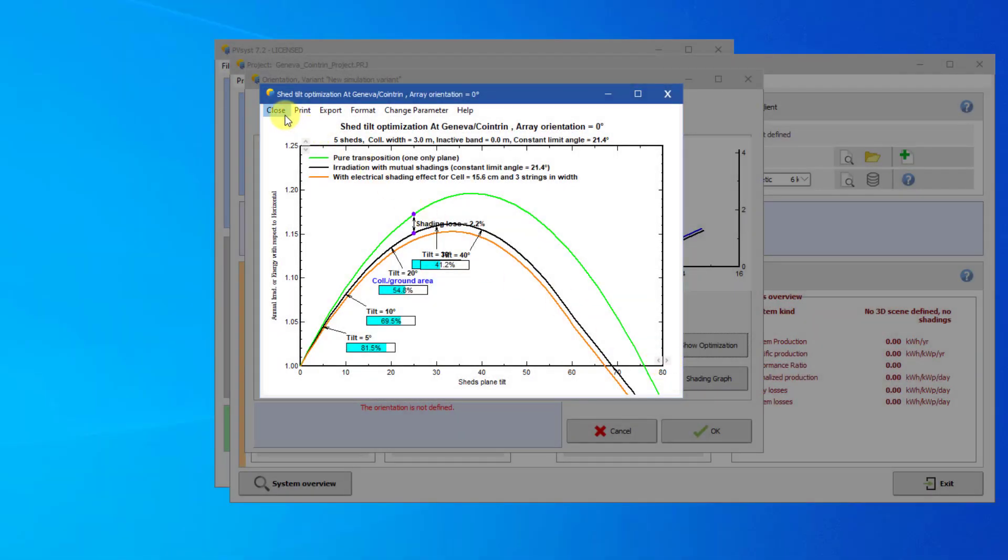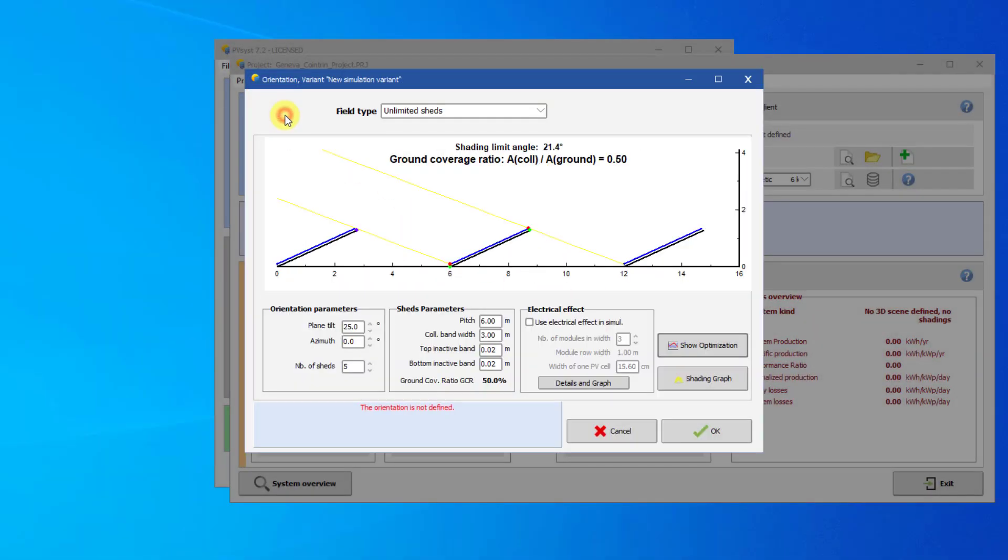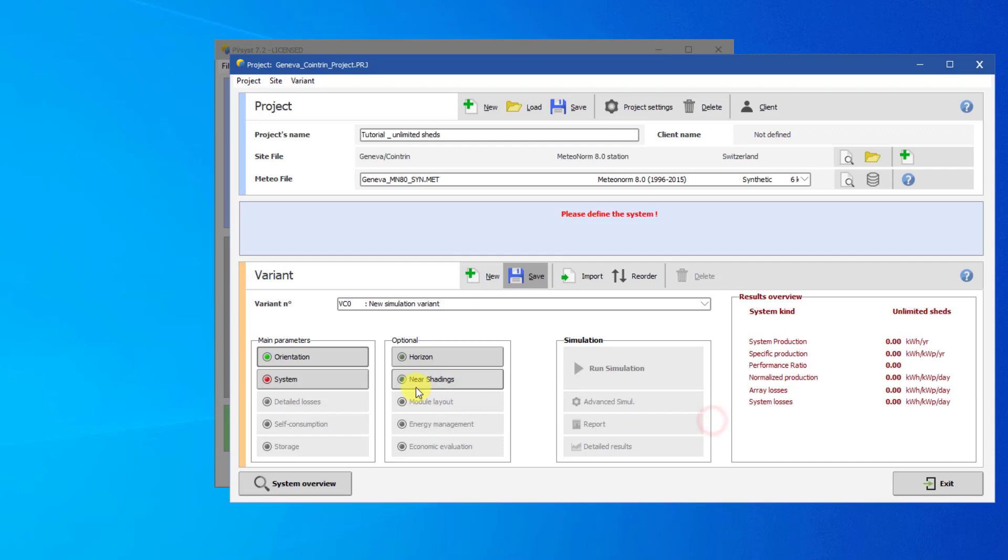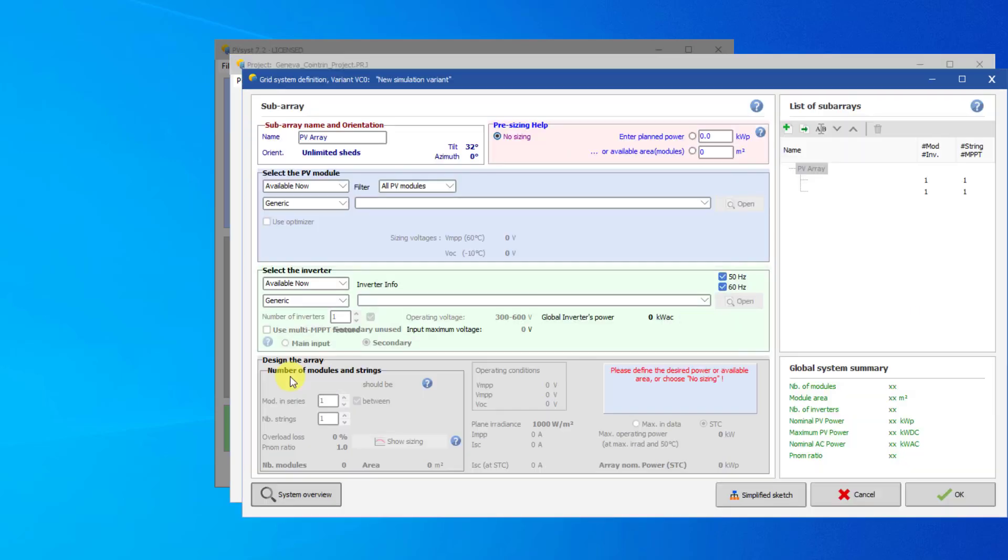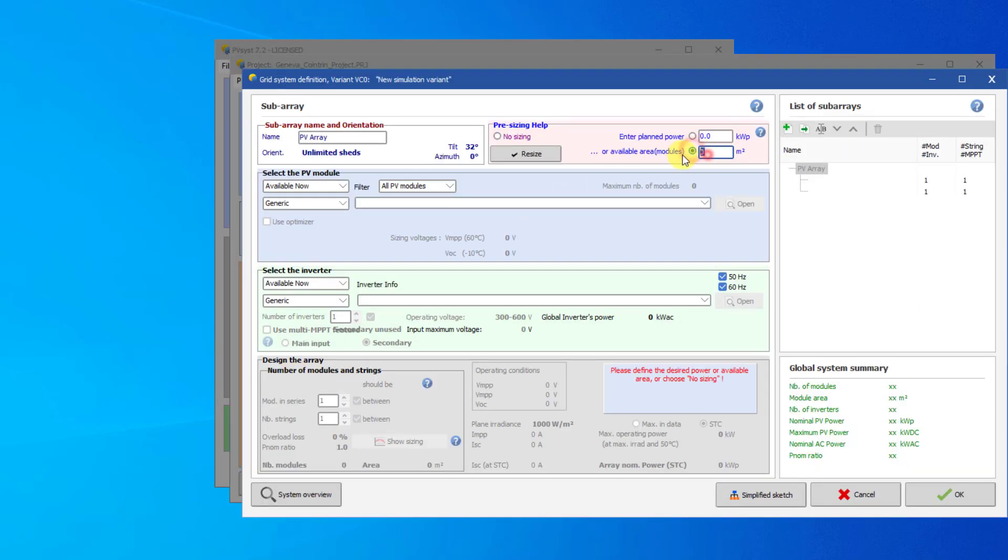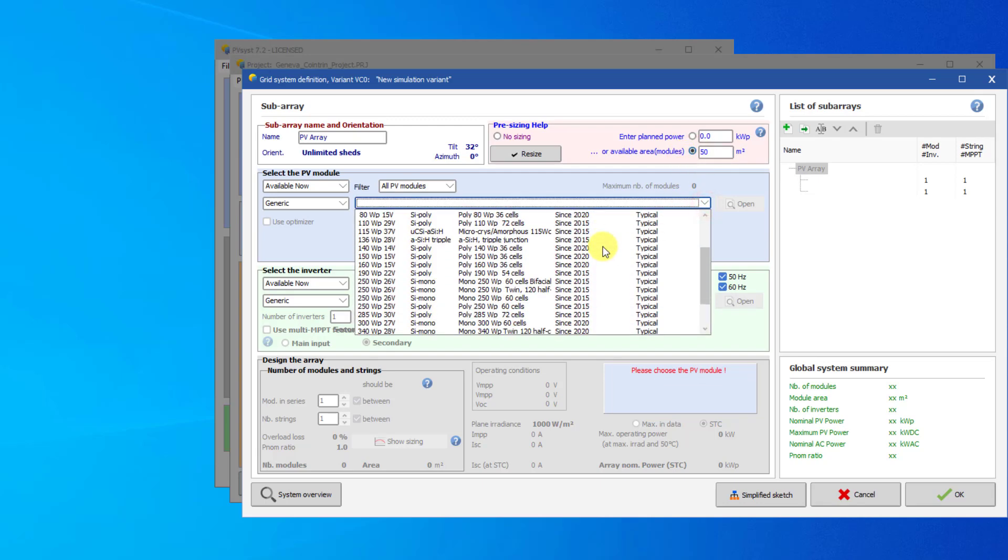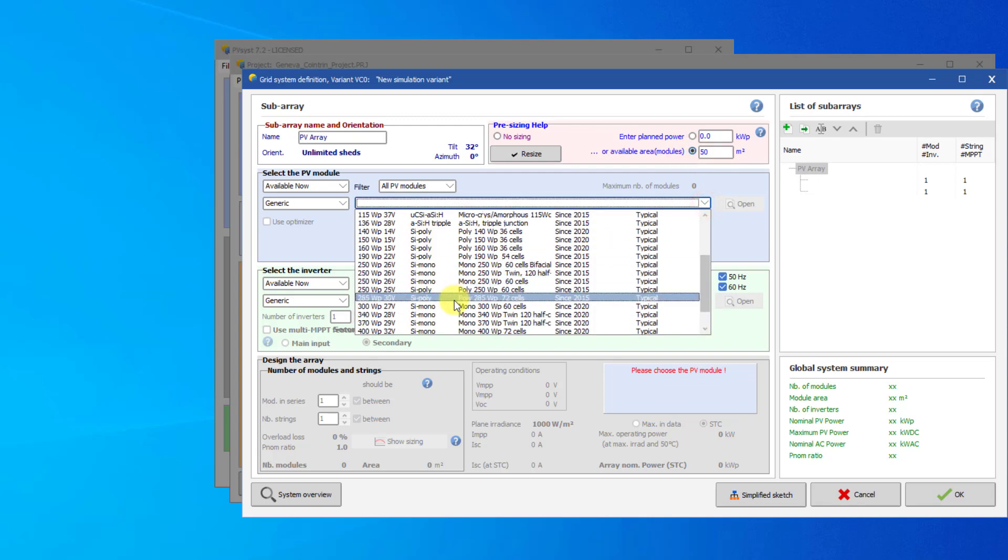Given this information, let's change our tilt angle to 32 degrees. Now we can close out of the orientation. We can set the same system parameters as our first project. 50 square meters, 300 watt peak generic modules, and a 7.5 kilowatt inverter.